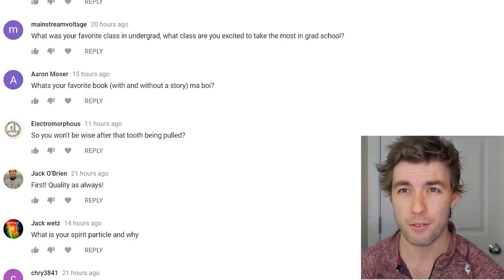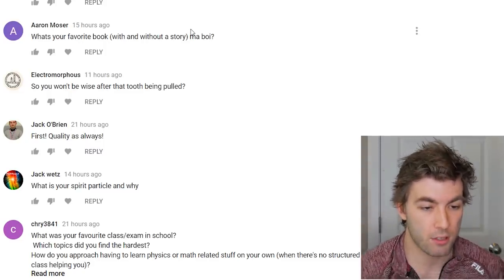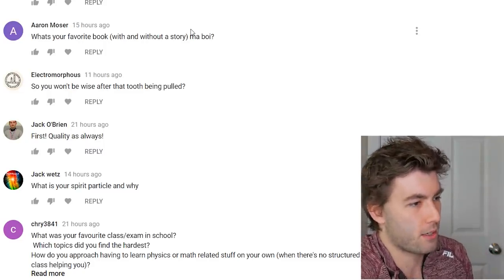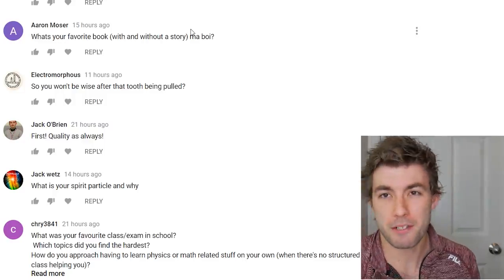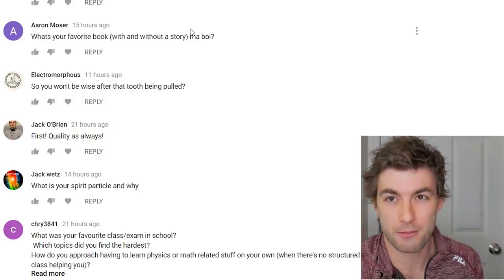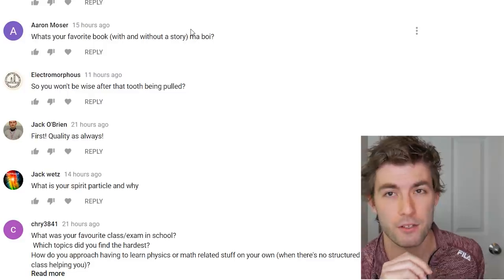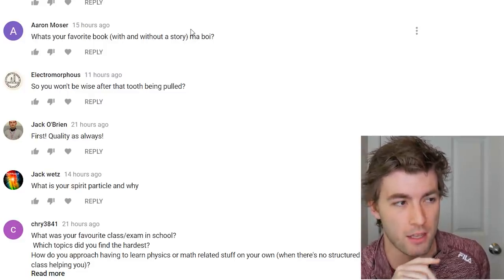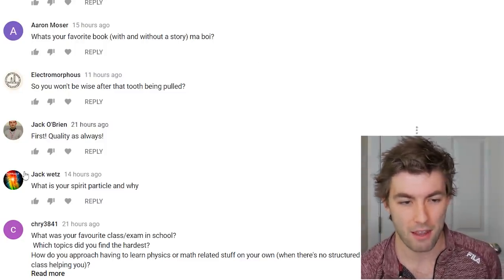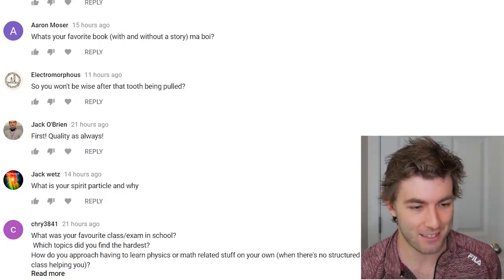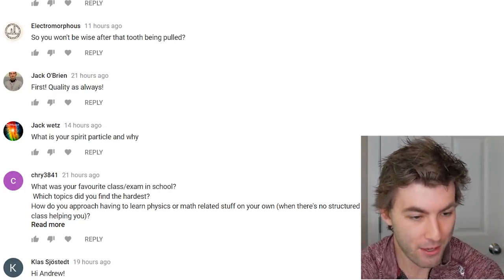What's your favorite book with and without a story? I really enjoy Marvel comics — if I read stories, I'd rather read comics. For non-fiction I basically limit myself to textbooks that explain physics or math. I know that's dorky but there it is.